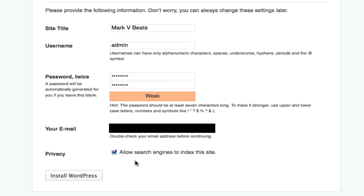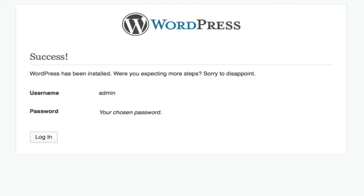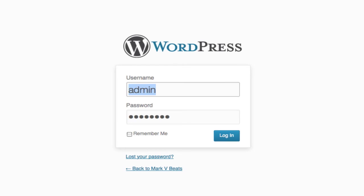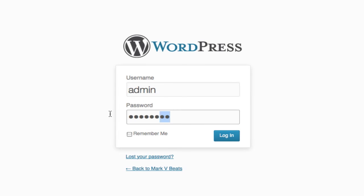Privacy: allow search engines to index the site. If you want to be found by search engines, leave it checked. Click install WordPress. Success! WordPress has been installed. Really simple. Click login admin—you may have to type this in: admin.